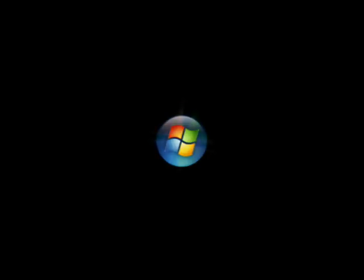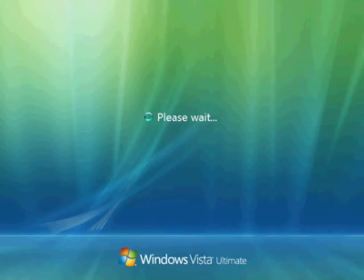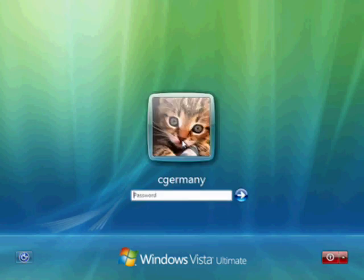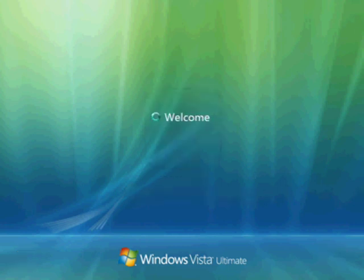Okay, we should have heard the Vista introduction sound there, used to log in sound, but in this case we've got to configure our sound card driver. So there's my cute little kitten, there's my login ID. Type in my password, I'm going to go ahead and log in.